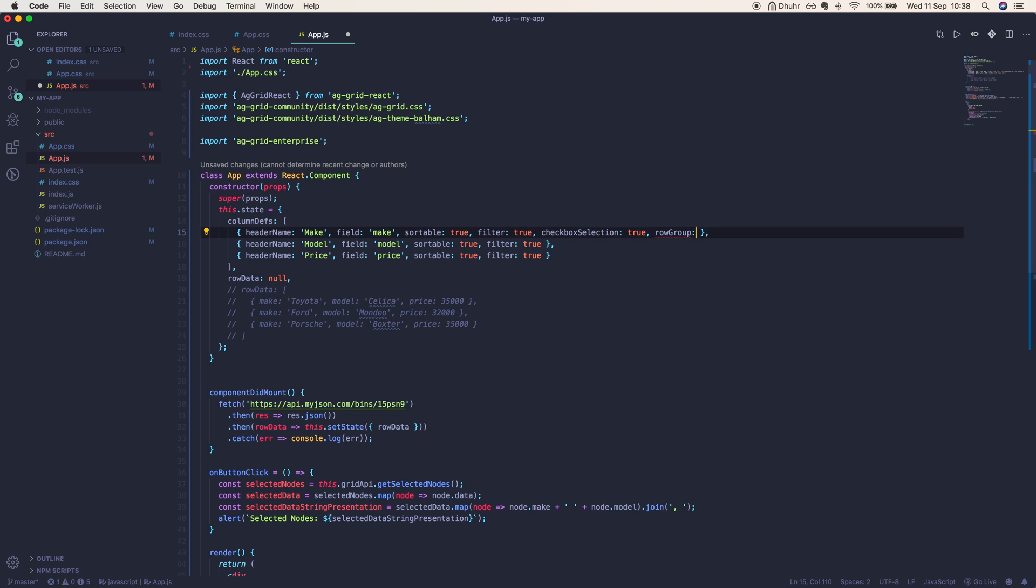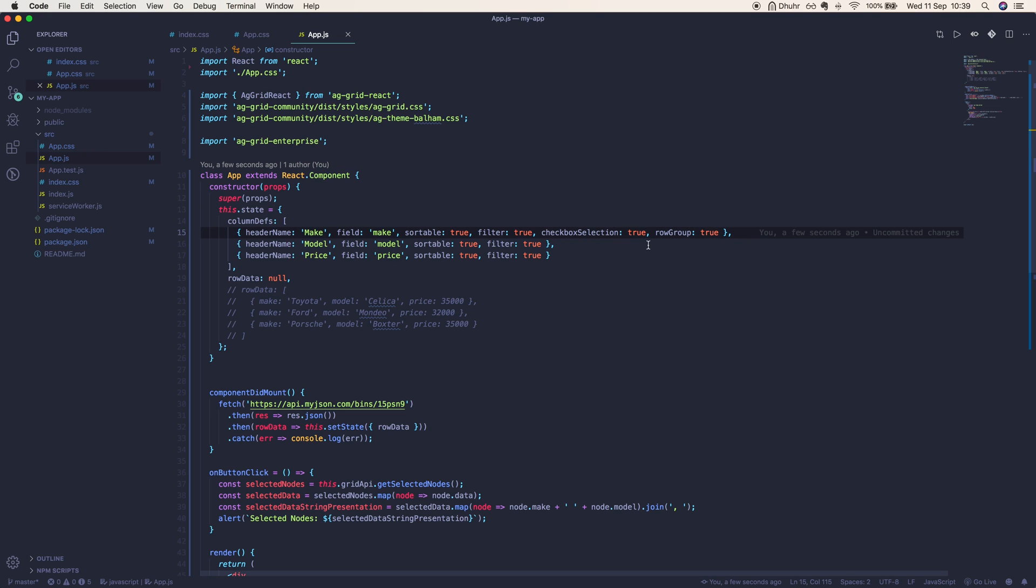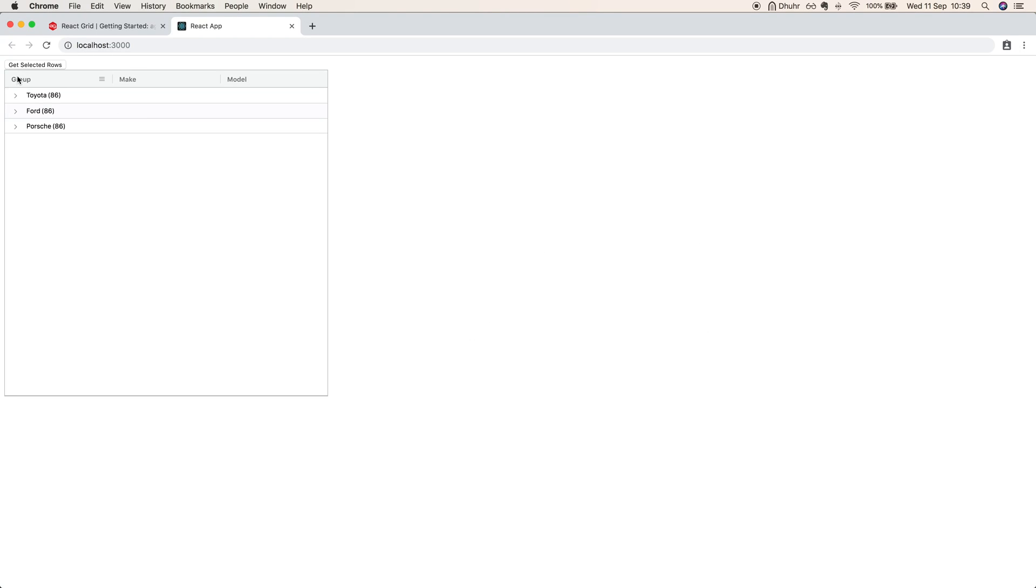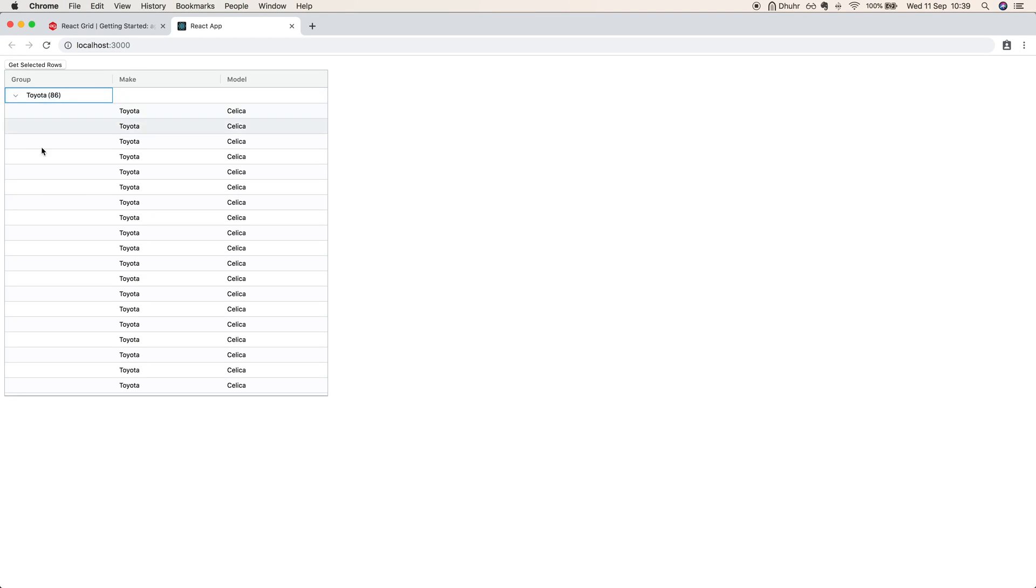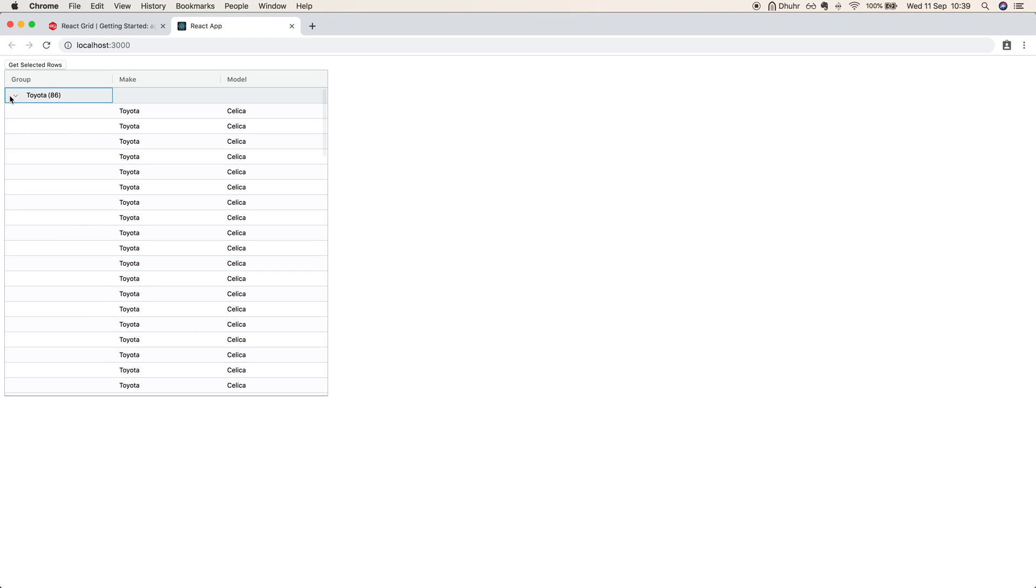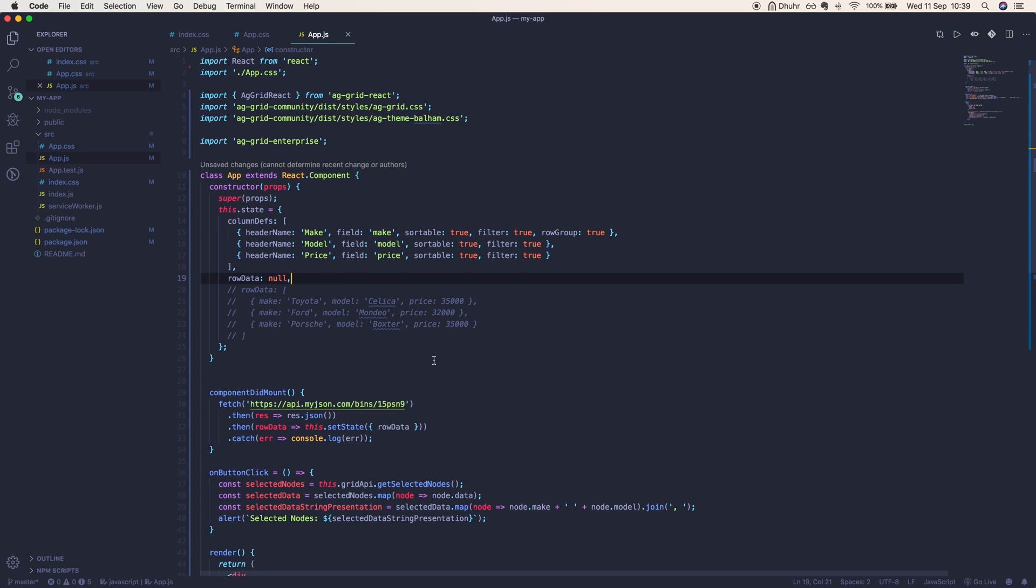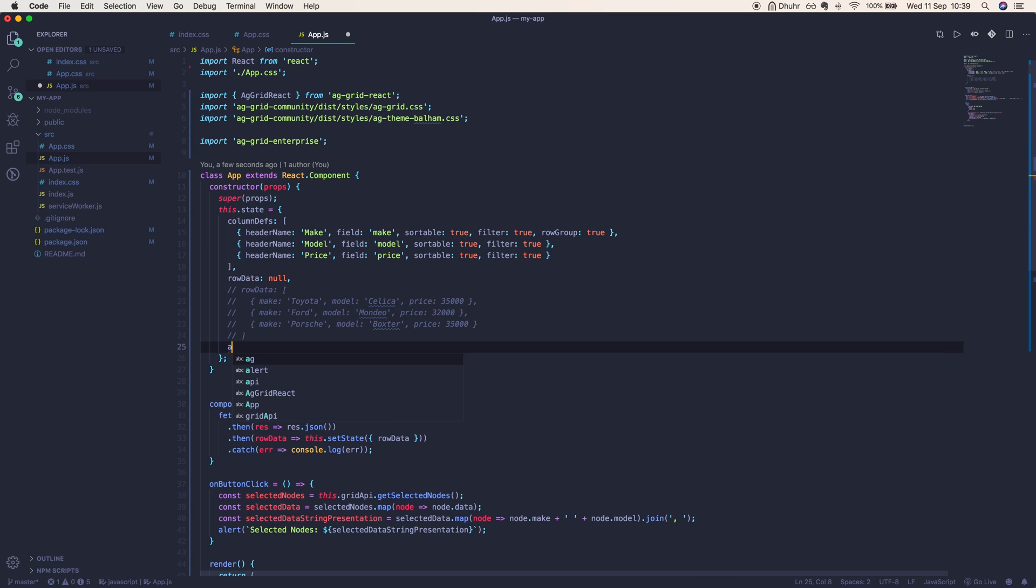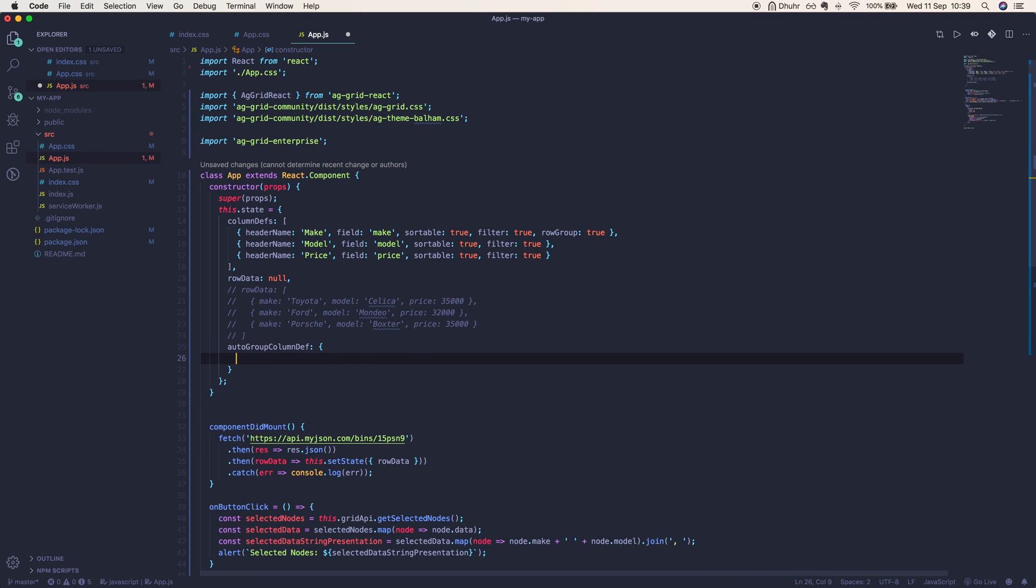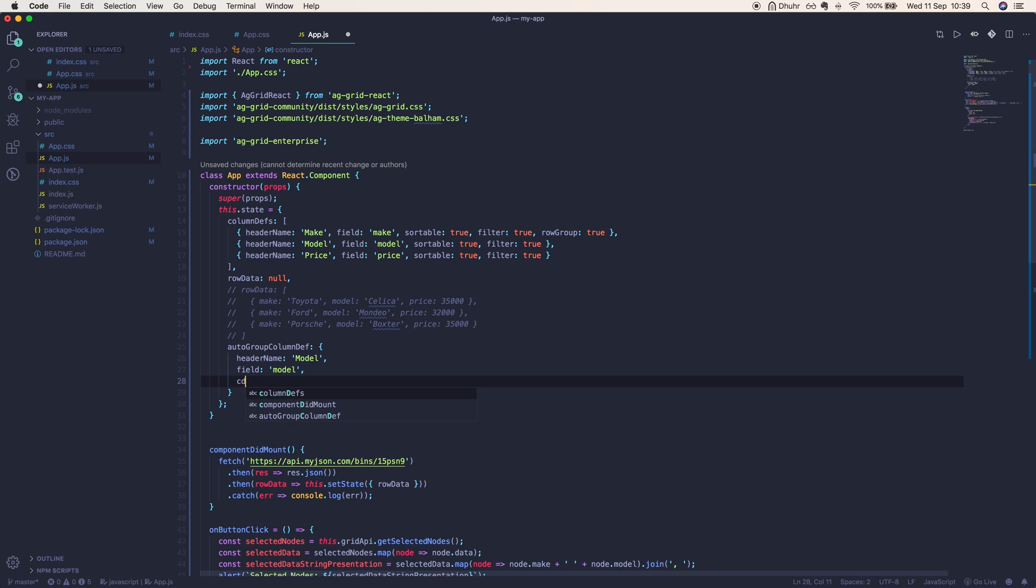Let's just go ahead and now do some grouping. We'll set rowGroup to true on our first column, and we can get rid of these checkboxes. Now if we take a look at our grid, we have now grouped our rows and we've generated a new group column which we can actually configure. If we write autoGroupColumnDef, we can configure the group column. We can change its header name, so let's say model. We can render a field within this column, so we can render the model of each car, for example.